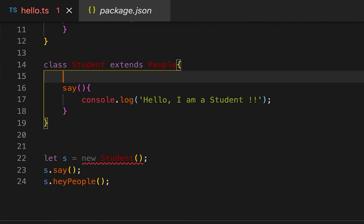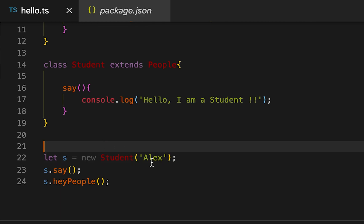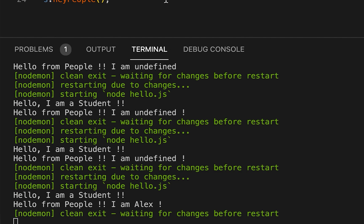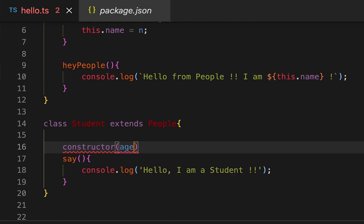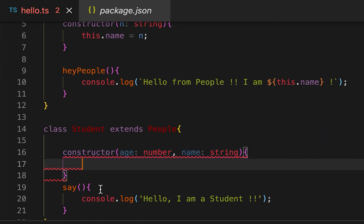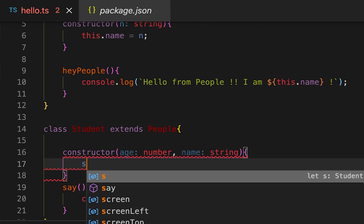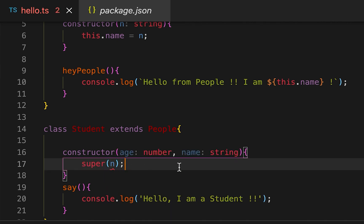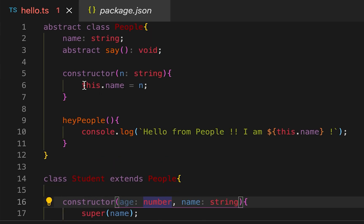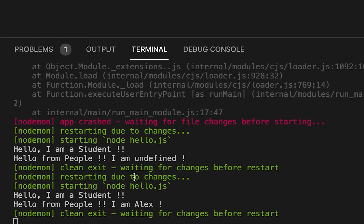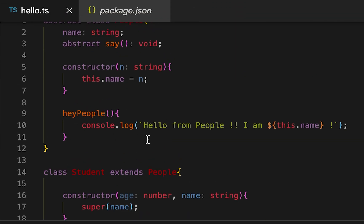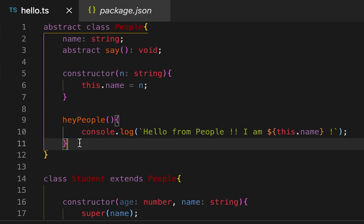Inside the constructor of the subclass, we can pass the value directly using 'super'. We can also create a constructor in the subclass taking two params — 'age' and 'name' of type string — and inside it call 'super(name)' to pass the name up to the abstract class constructor. If I pass 'Alex', you can see it prints 'Hello, I'm a student' and 'Hello from People, I am Alex'. That's all for now — if you have any questions, please drop a comment below!